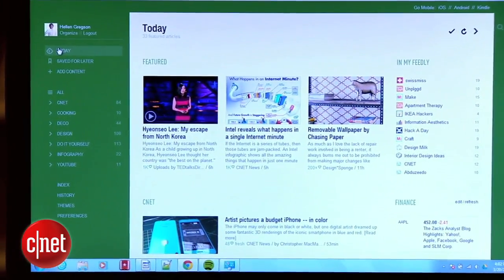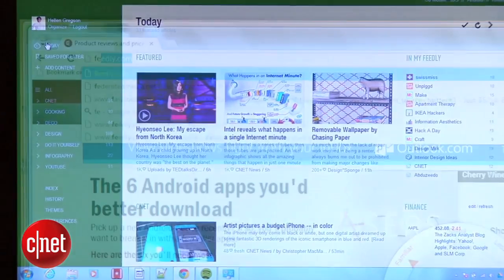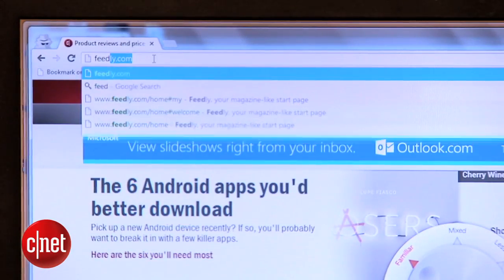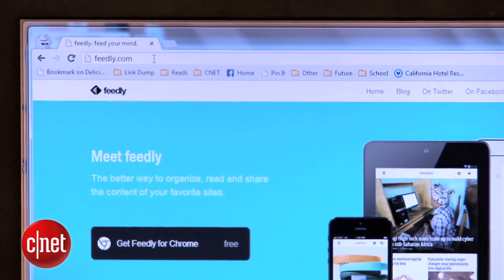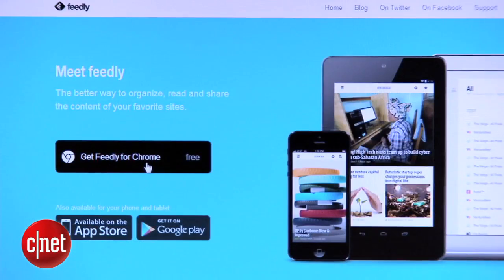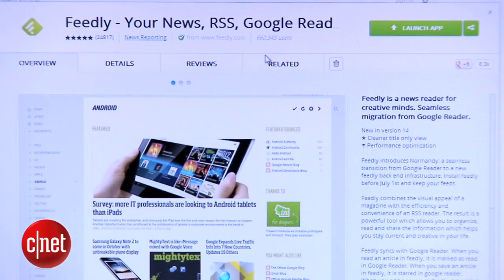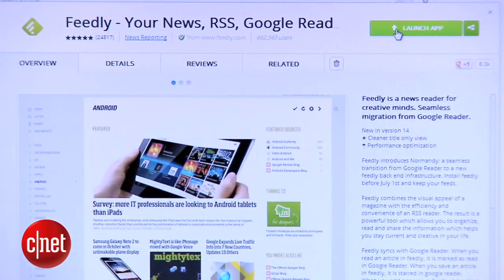First things first, in order to access Feedly, you'll need to head over to Feedly.com to pick up a browser extension. It's available on Chrome, Firefox, and Safari, and there are apps available for Android and iOS.